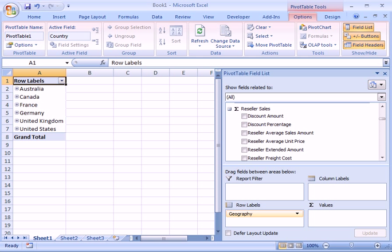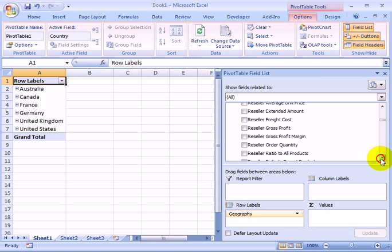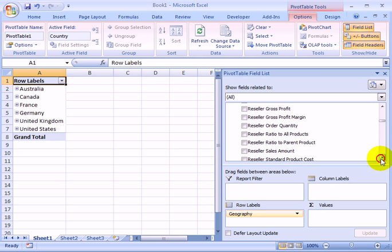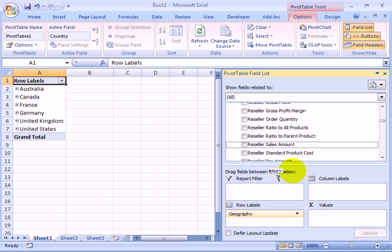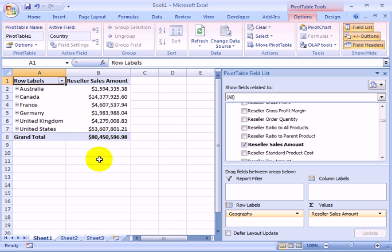For example, reseller sales. So we take reseller sales amount to values. And we are lucky. We see there is relationship. Nicely distributes itself.